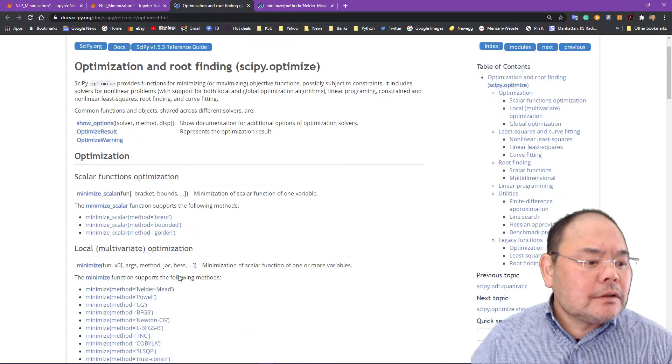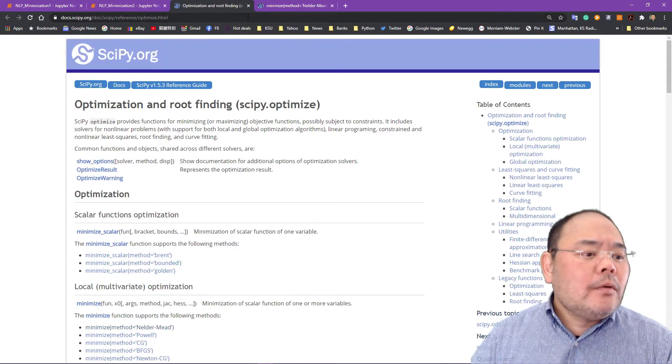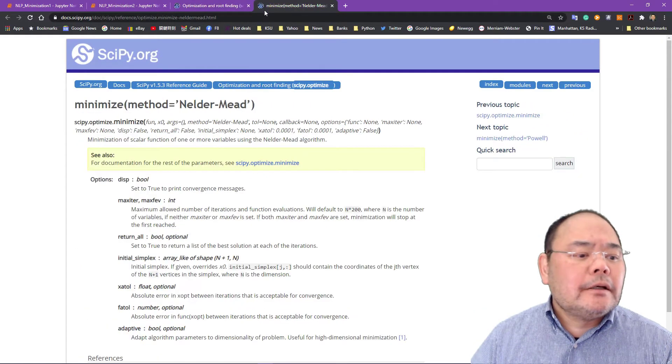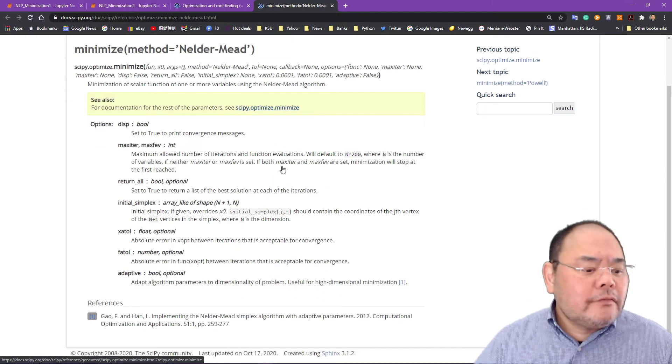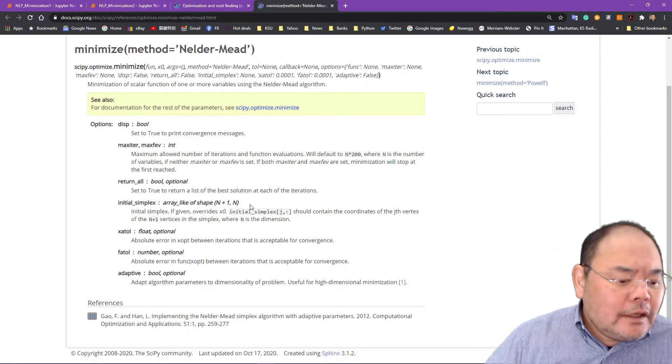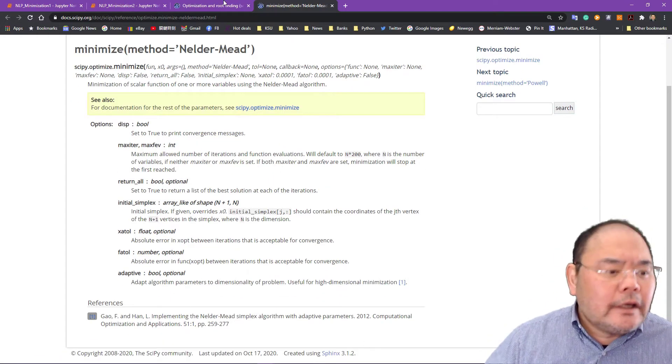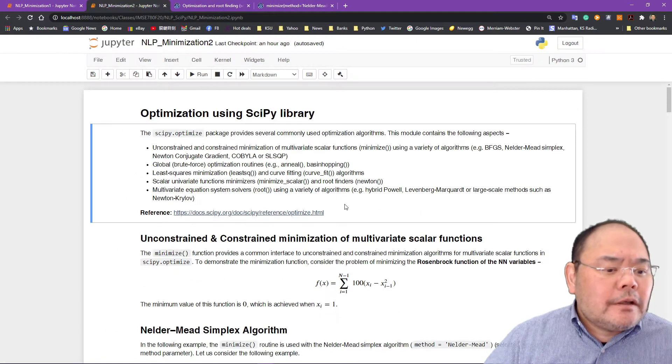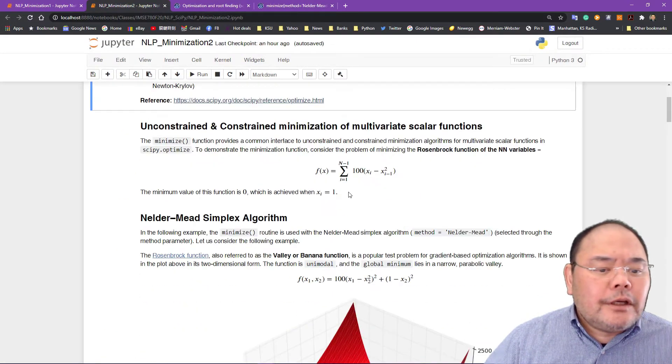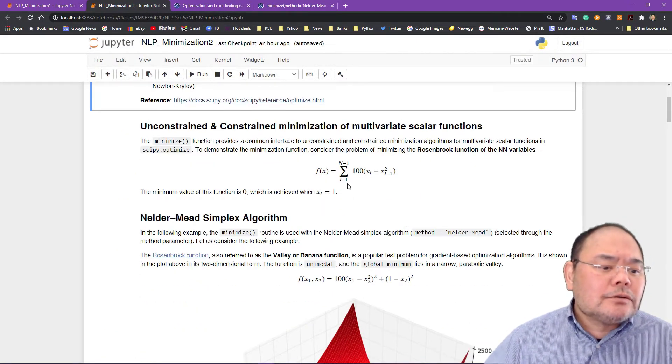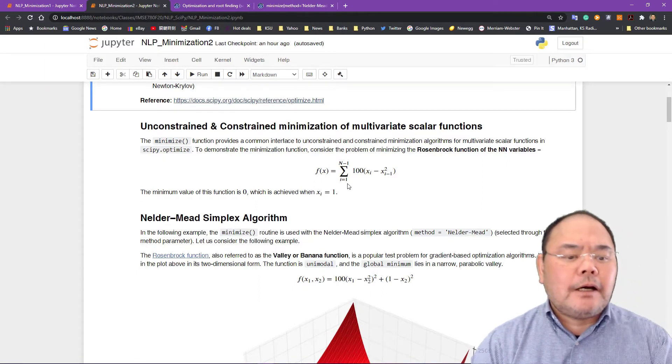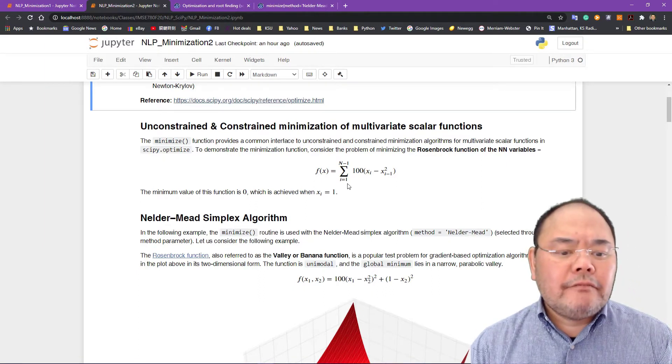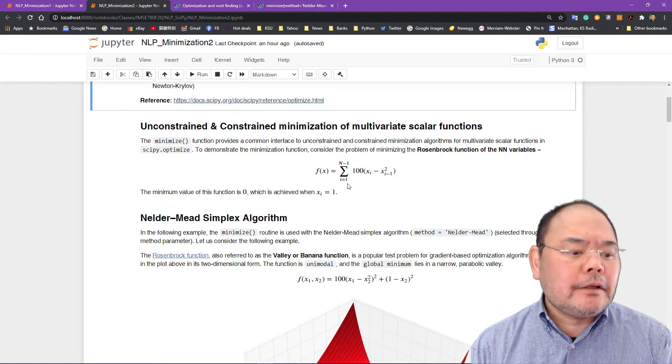We'll talk about those a little bit later, but now I just want to give you the page for each one of the algorithms involved and you have references down here.